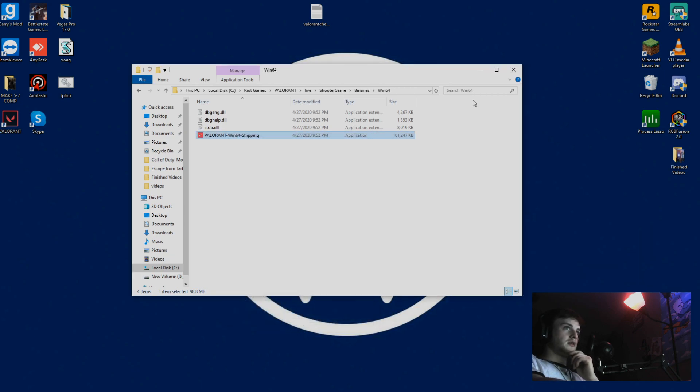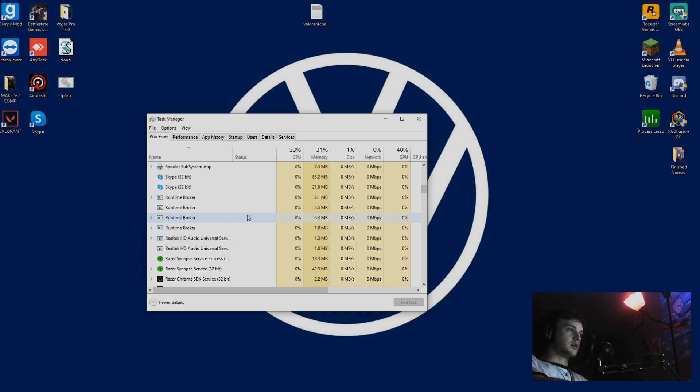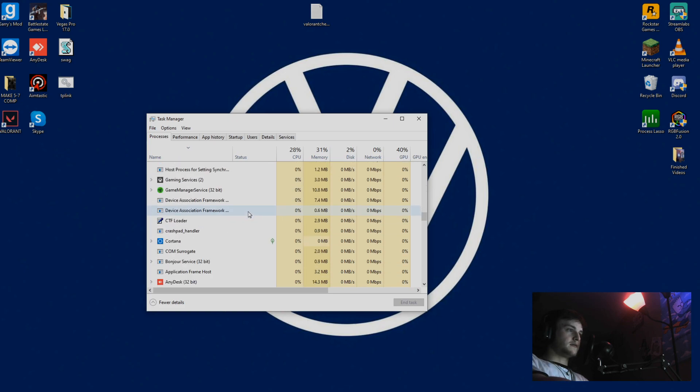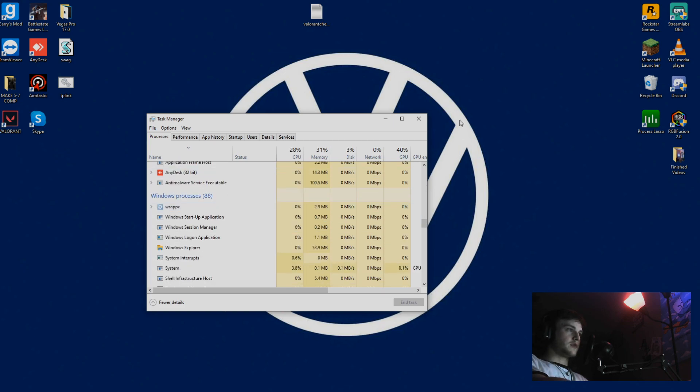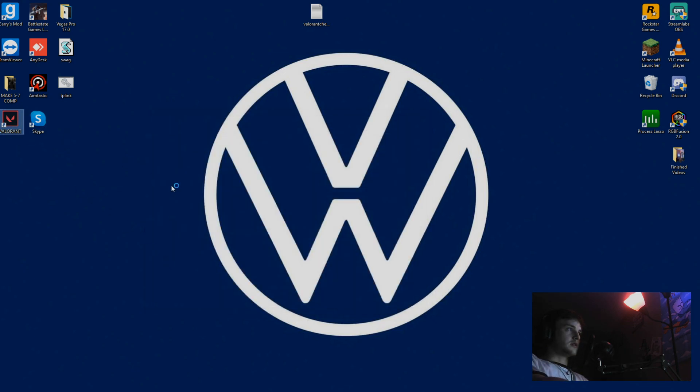Close that out and make sure that the tasks are still closed. Check again. Looks like everything is closed. Go ahead and try to open your game again.